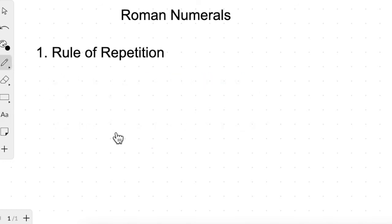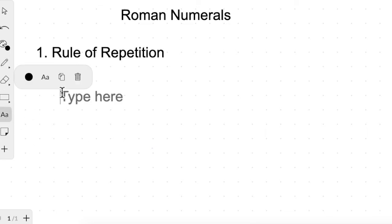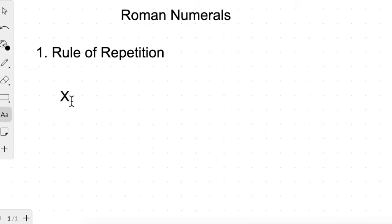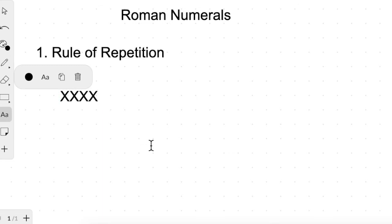Another rule within the rule of repetition is that we cannot repeat a symbol more than three times. For example, if we write X four or five times, that has no meaning in Roman numerals. We can only write a symbol a maximum of three times. Similarly, we cannot repeat I four times — it has no meaning; maximum is three times.